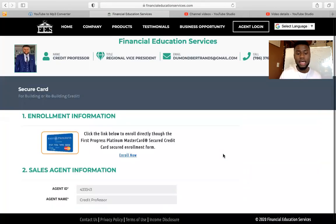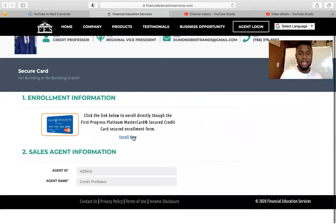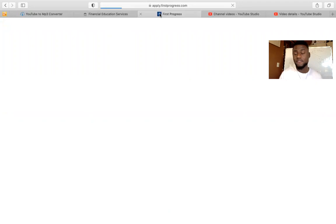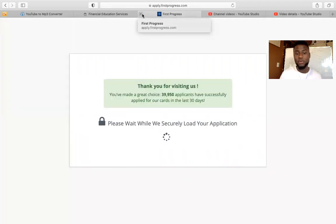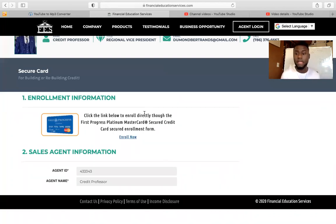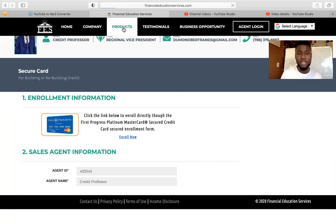You click Enroll Now, and then you can click Enroll Now, copy and send that link to them, or fill it out for them and submit it for them, and they'll get approved for the secured card. A secured card is like a credit card, but you have to put your own money up front because the bank doesn't trust you. Most banks like Capital One and Discover — if you have really bad credit, they won't even approve you for a secured card. But with us, the client will always get approved.